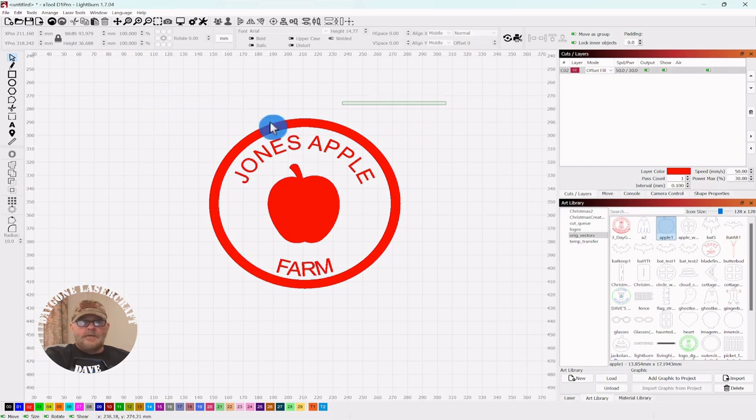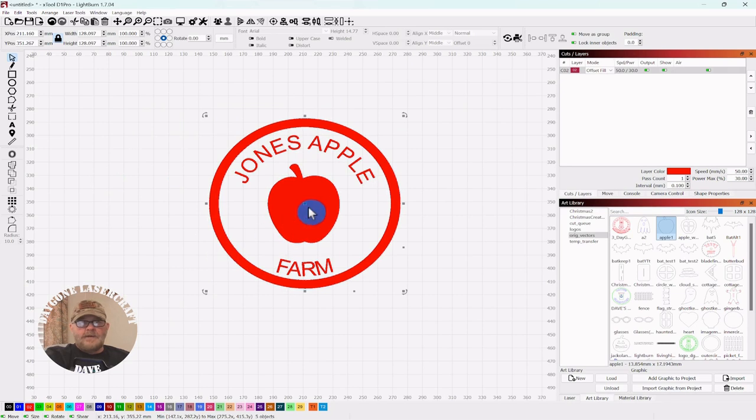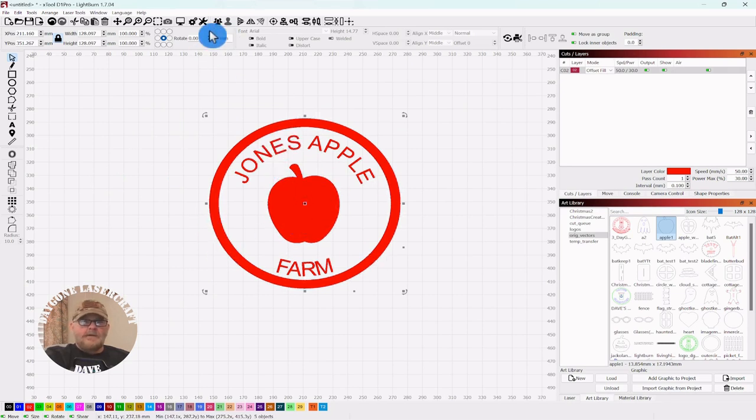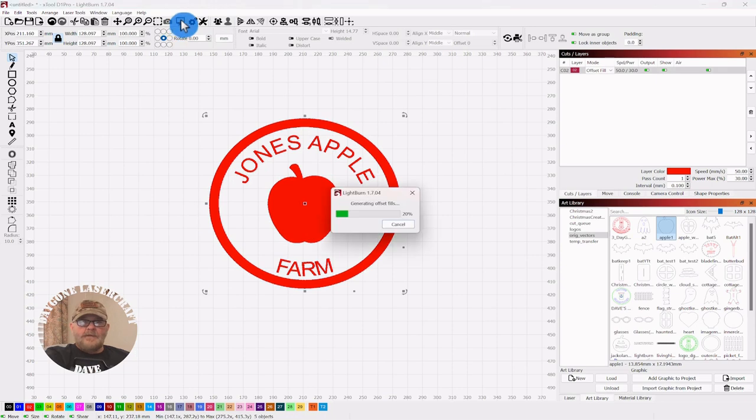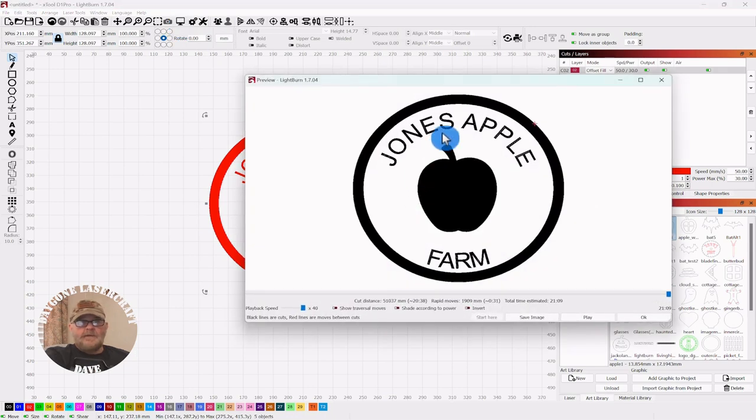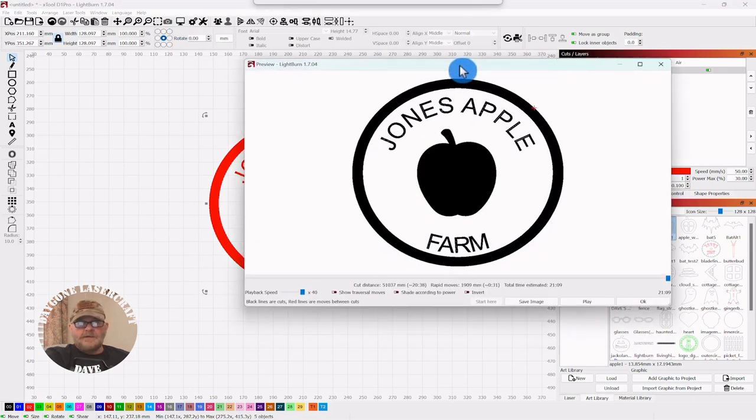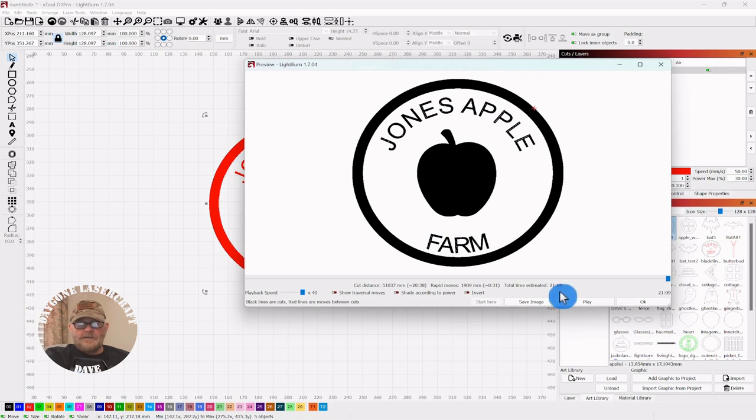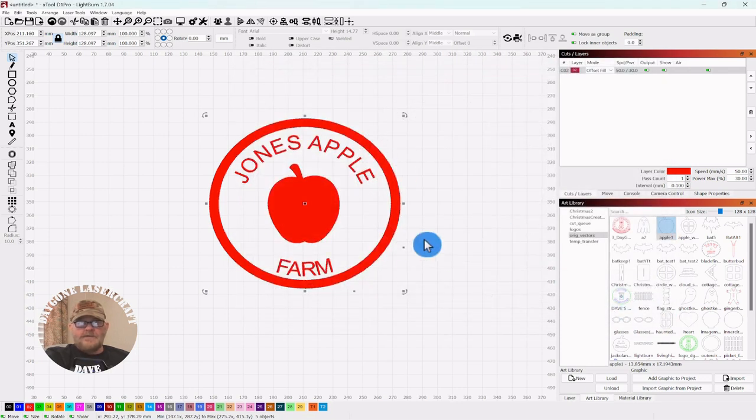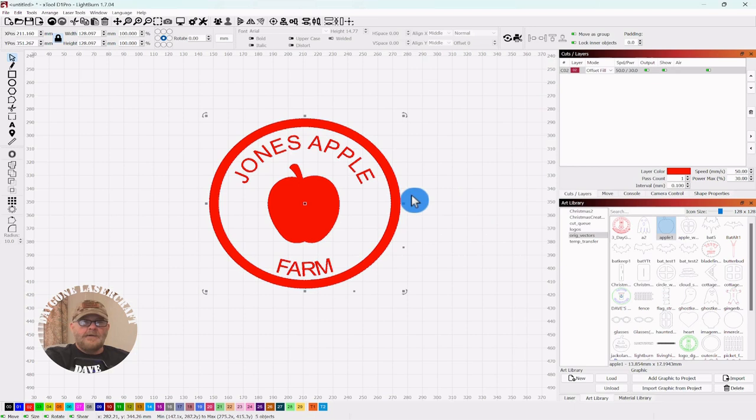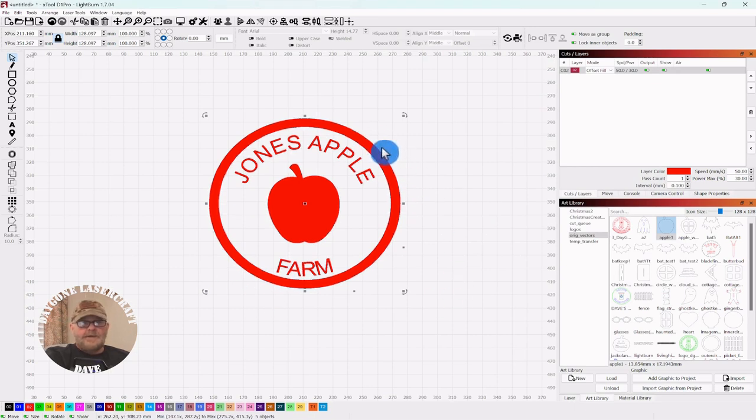But we will play this through one time. It will engrave here everything. It's calculating, so it's going to take a long time. 21 minutes, not too bad. Of course it depends on the size you have.